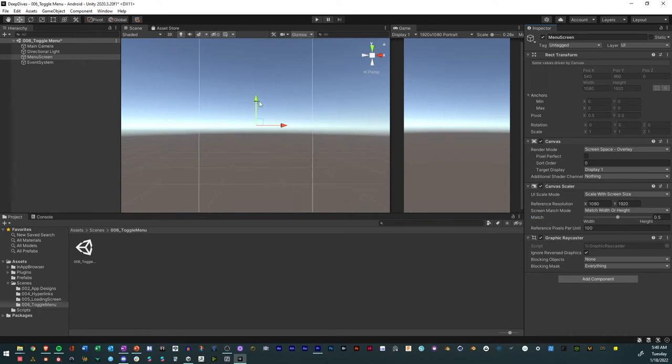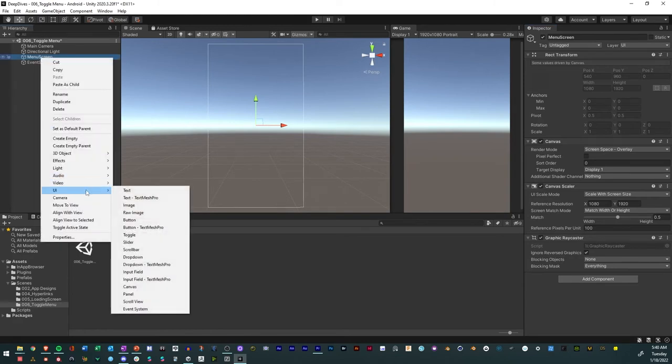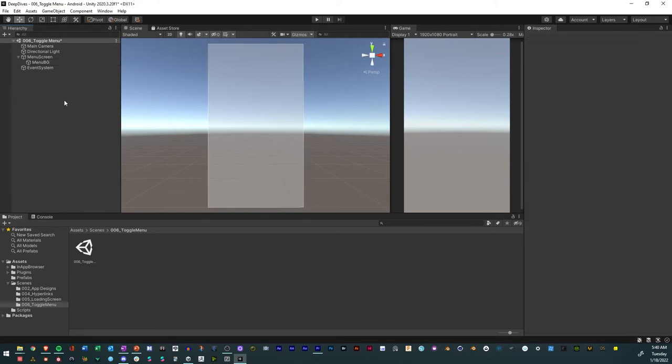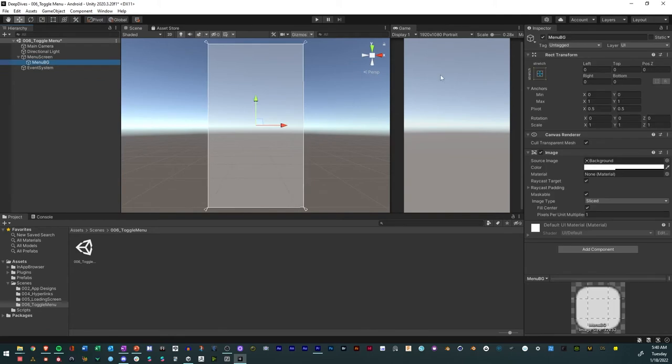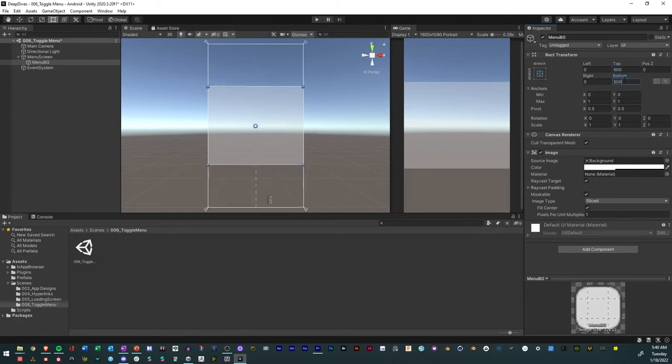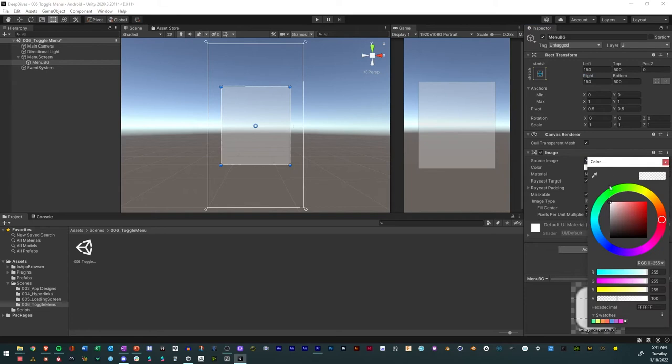We're going to go ahead and add a panel and that panel is going to be menu background like that. With that panel we'll actually make it smaller. From the top 500 and then from the bottom 500, and then on the left we could have 150 from the left and 150 from the right like that. Then we'll just make the opacity higher.